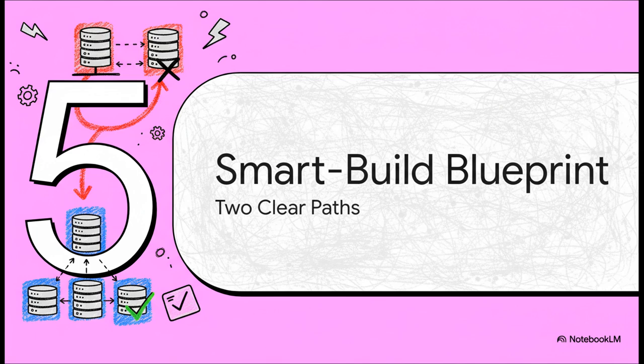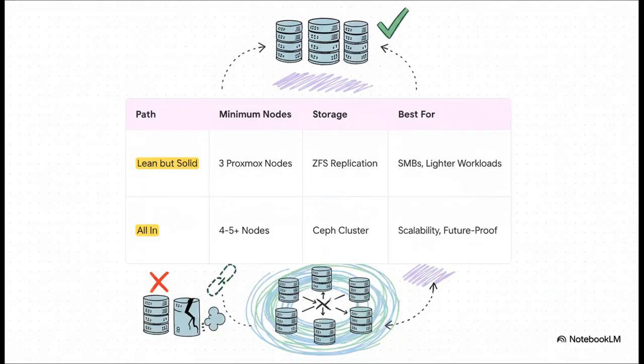Let's put all this together into a clear, actionable blueprint. Based on everything we've talked about, there are really two smart paths you can take when you're building out your cluster. This table lays it out perfectly. Path number one is what we'll call lean but solid. You start with three proper Proxmox nodes.